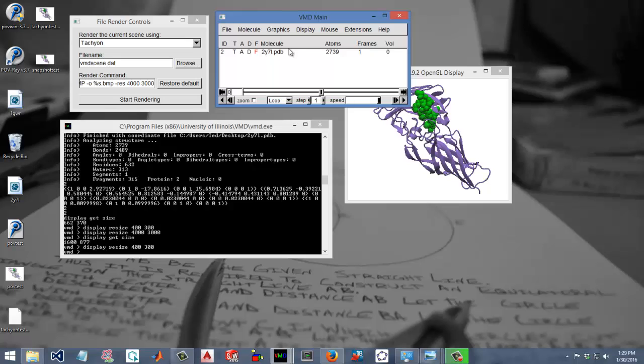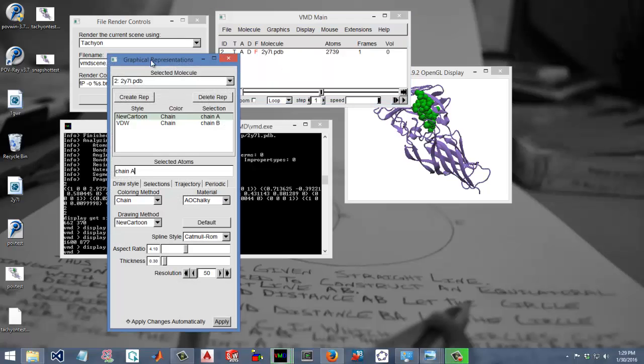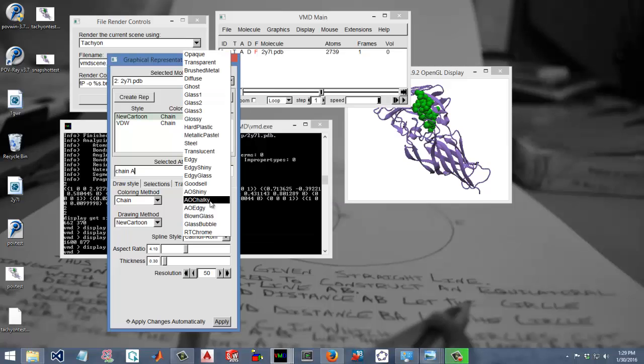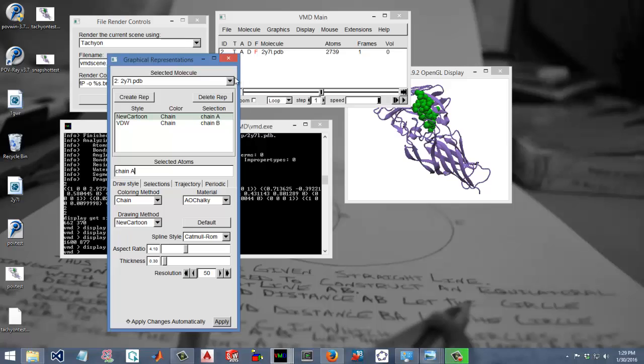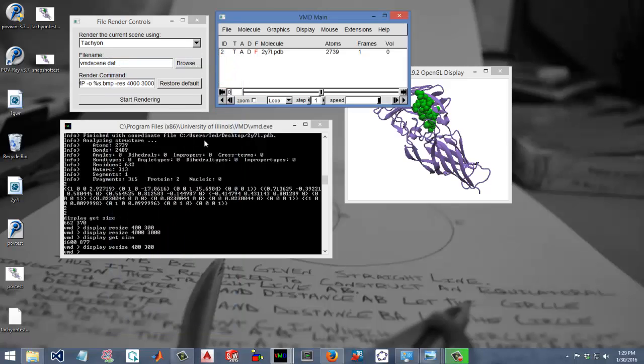By the way, if you want to use those effects, when you go to representations you want to select a material that has AO as a prefix. That means these are good for ambient occlusion. So it's basically only these three.